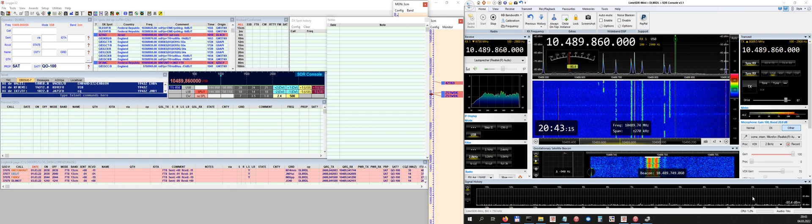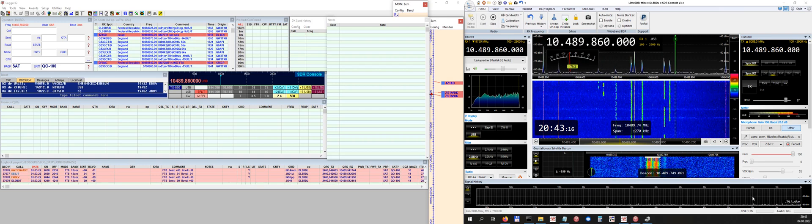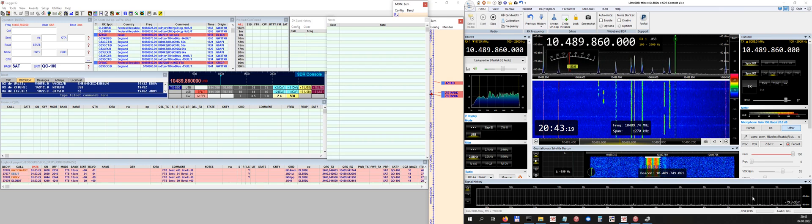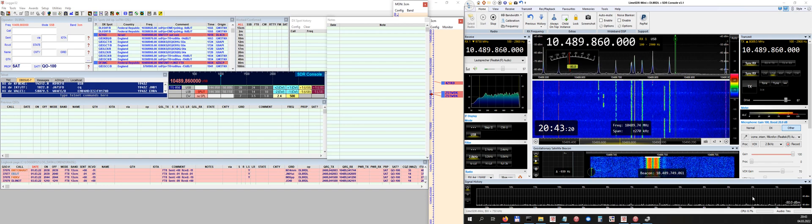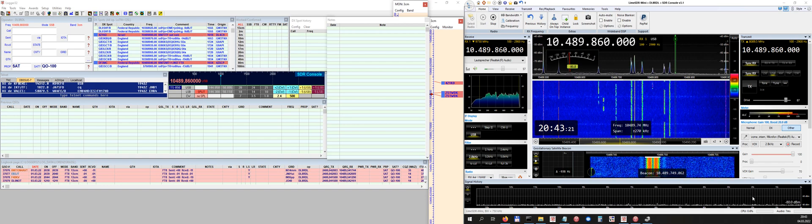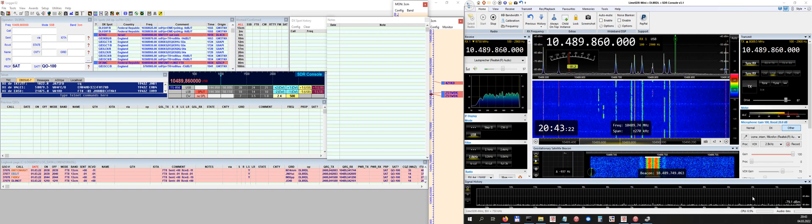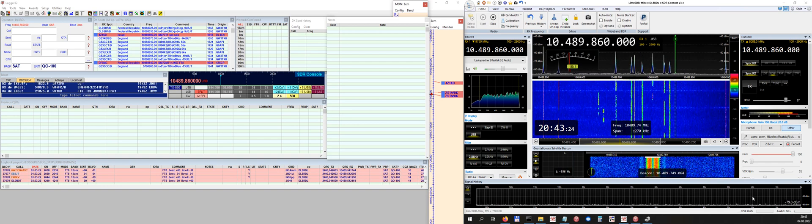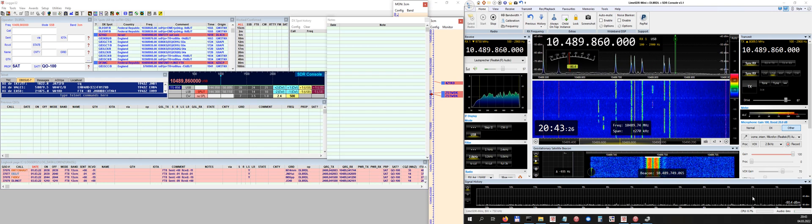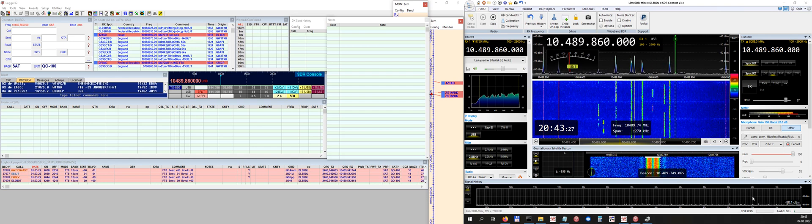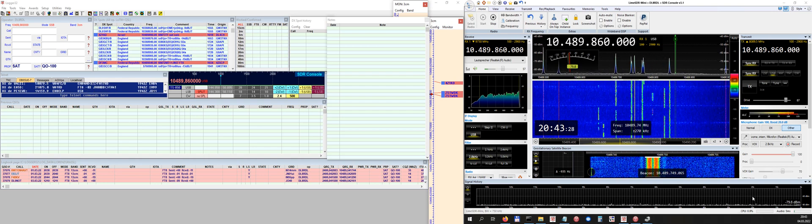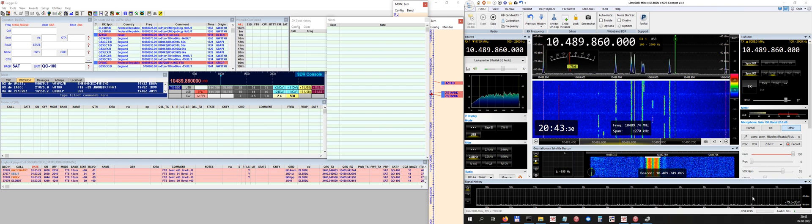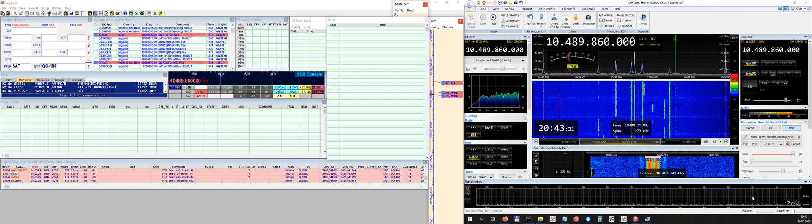Hello from Germany, this is Lens Delta Lima 8 Romeo Delta Lima, and in this hopefully short video I would like to introduce to you how you can set up SDR Console in connection, in CAT connection, to Logger 32.